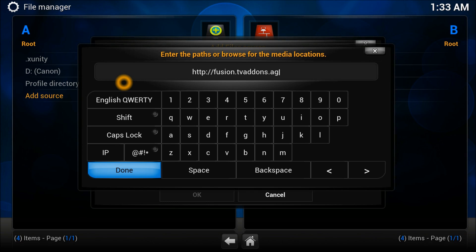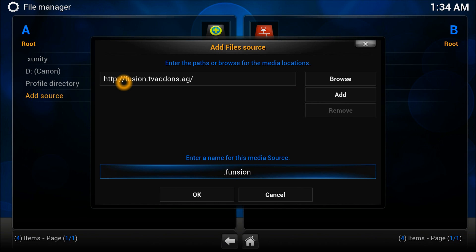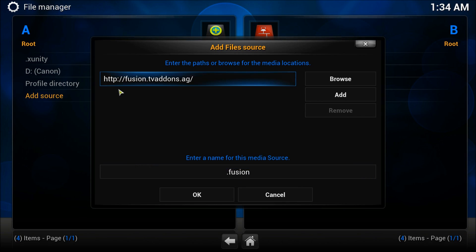You need to give it a name. I'll add dot to put it at the top so it's outstanding. You can name it whatever you want.